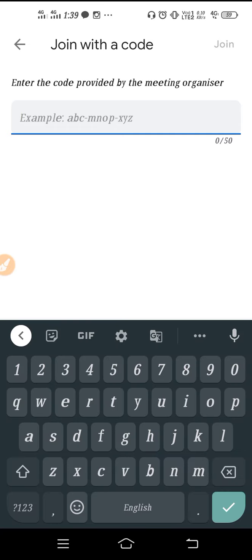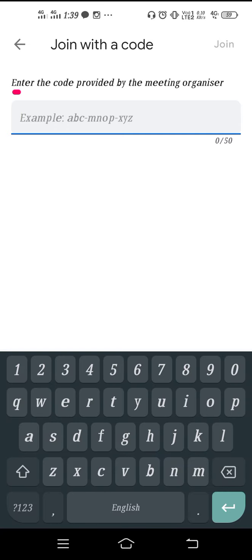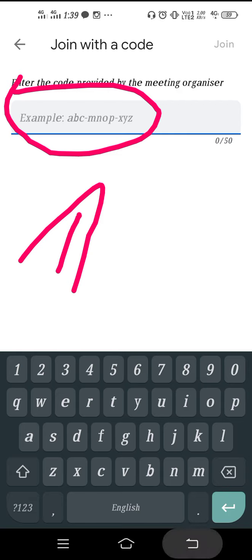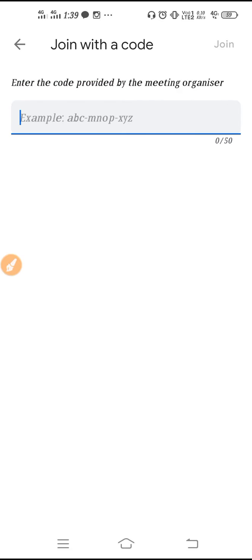For example, if you are a student and trying to join with a code, sometimes because of an invalid code we cannot join a meeting — we get kicked out from the meeting. Sometimes it happens because of mistakes, and sometimes when the host changes their meeting ID or their meeting code, we face this kind of problem. In that case you can ask your host, or contact them on WhatsApp.